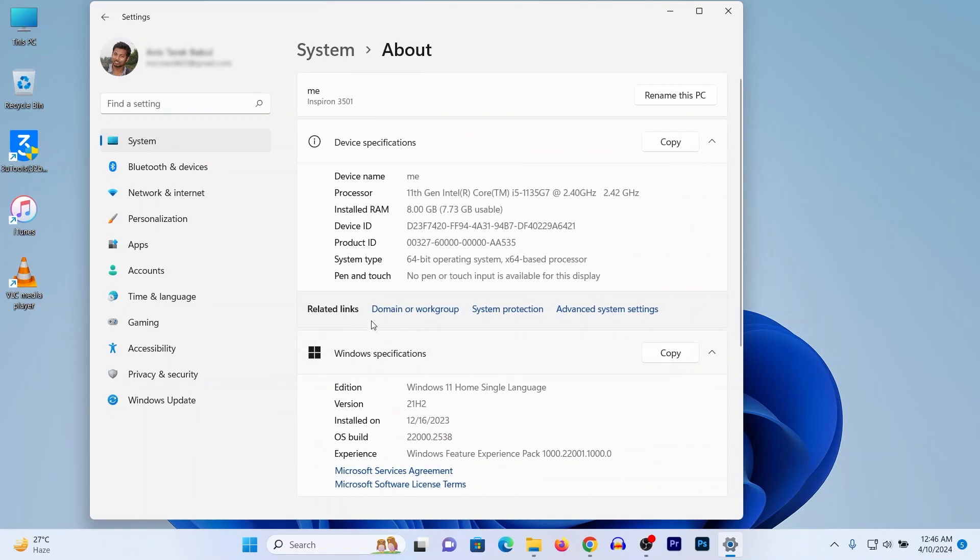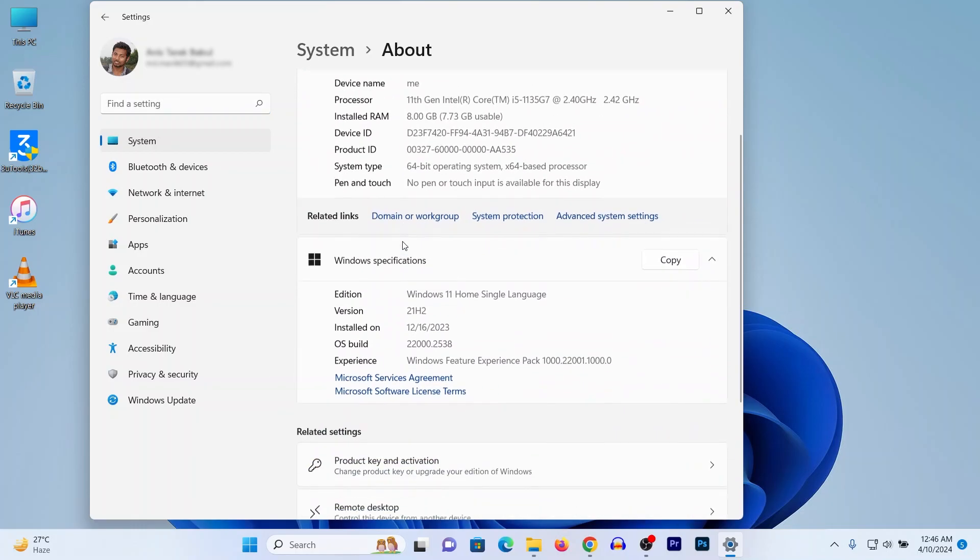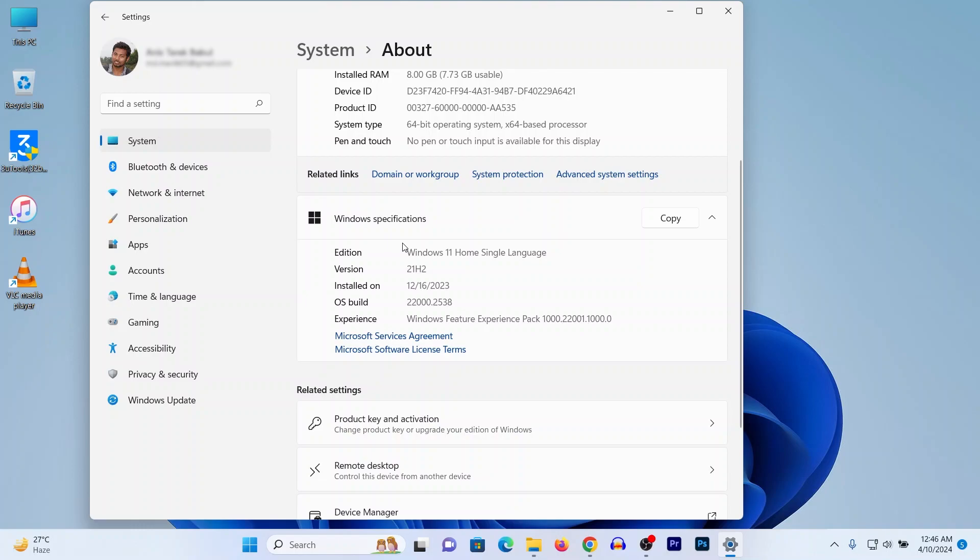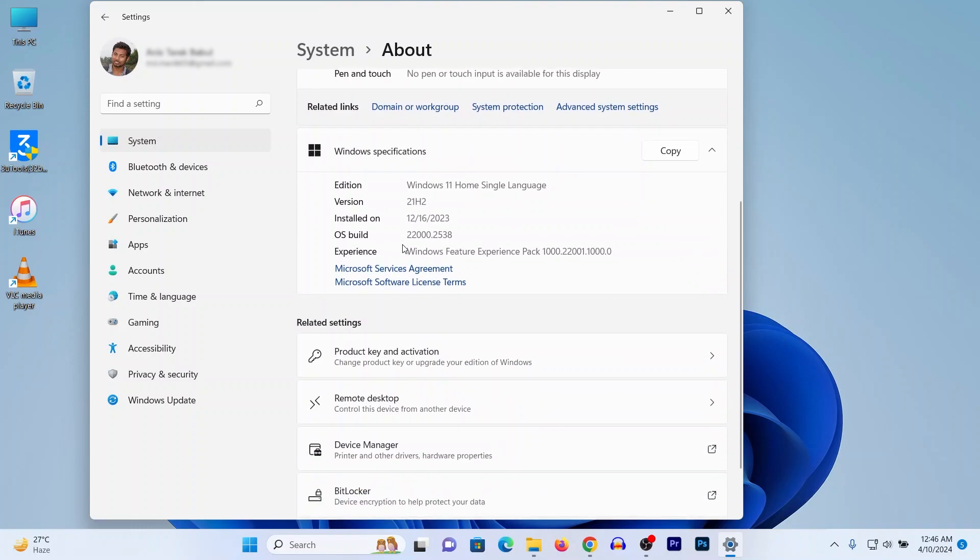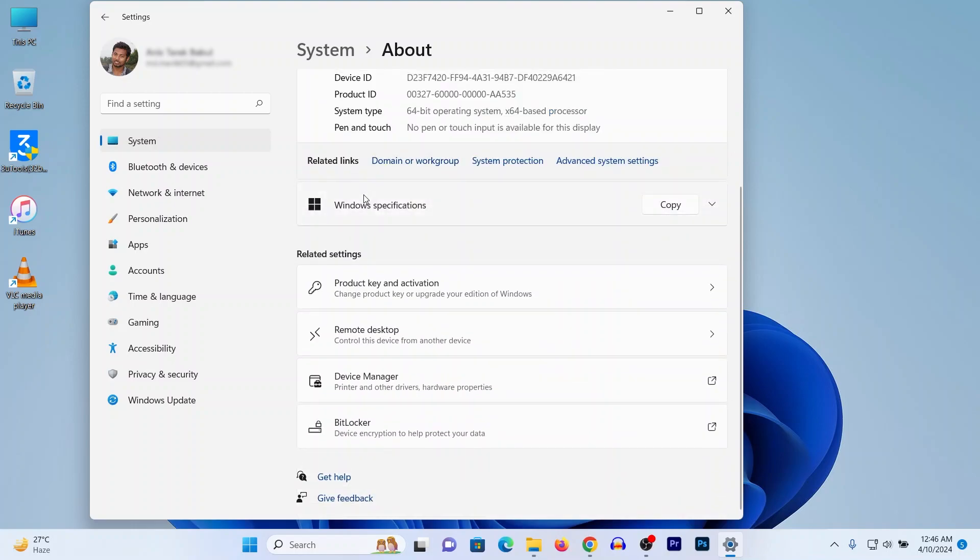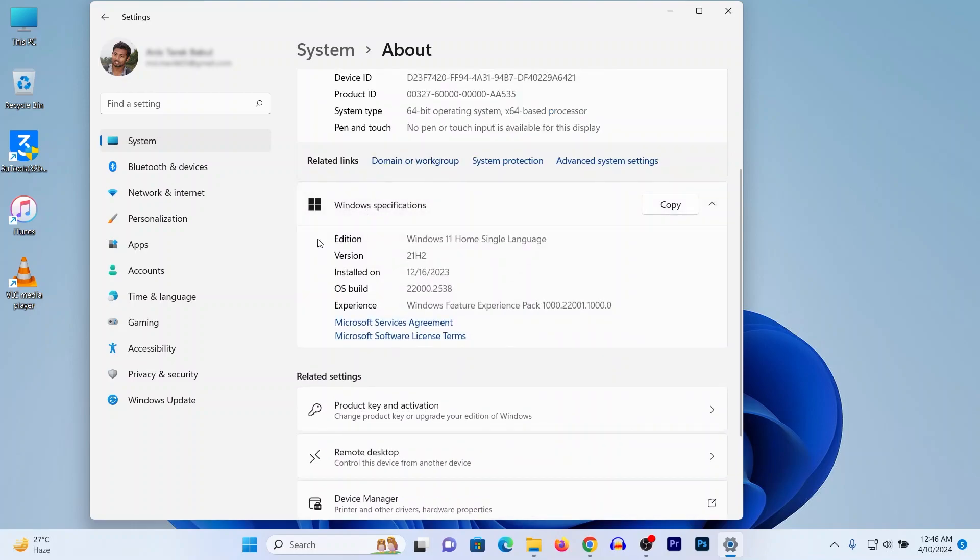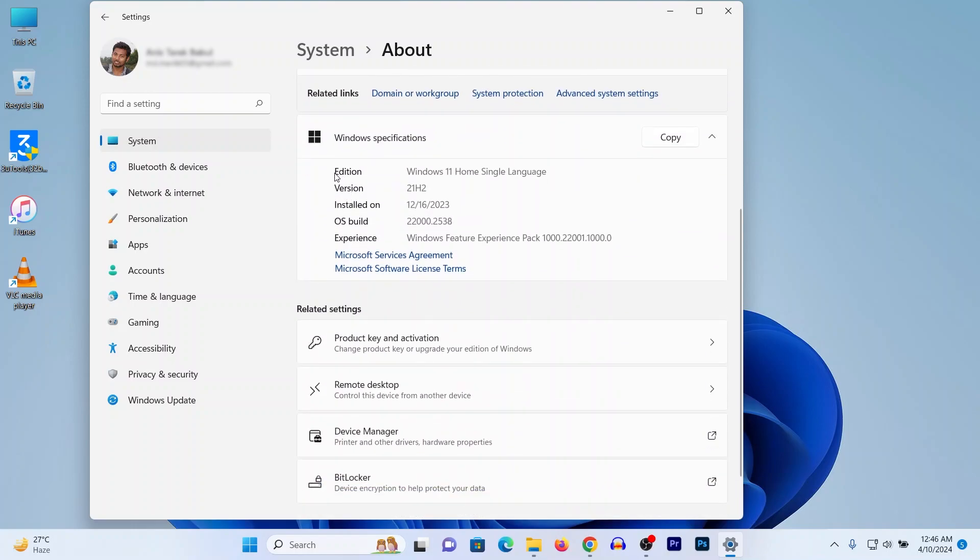Swipe or scroll up and here is the section Windows specifications. Here it's showing editions or versions. Here it is Windows 11 and it is Home single version.